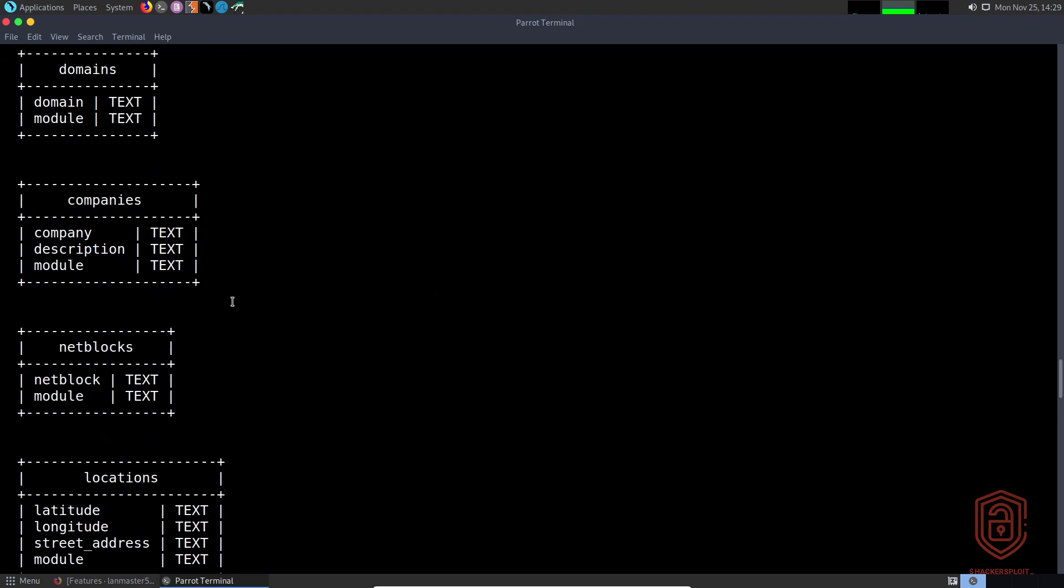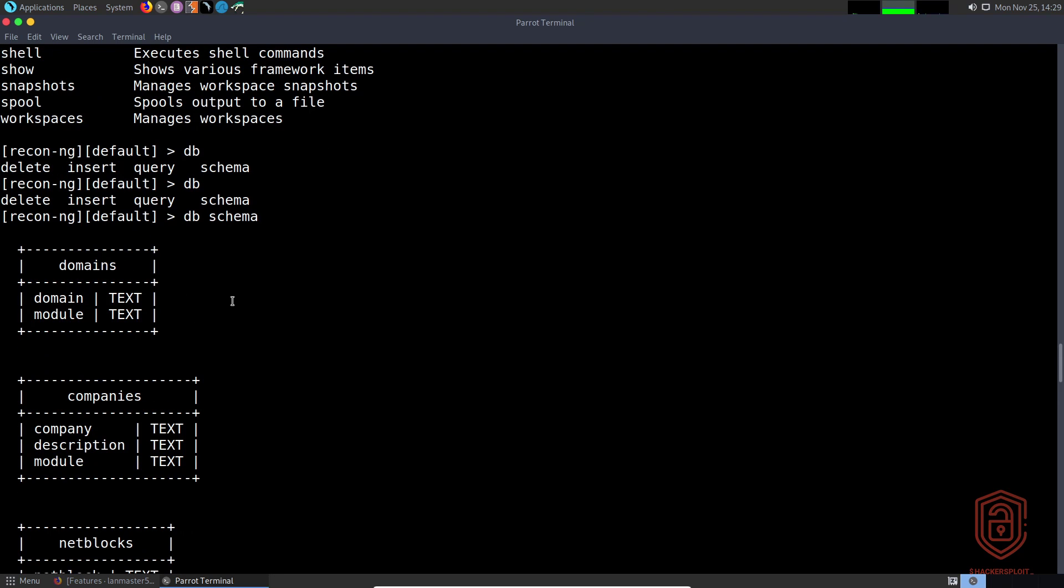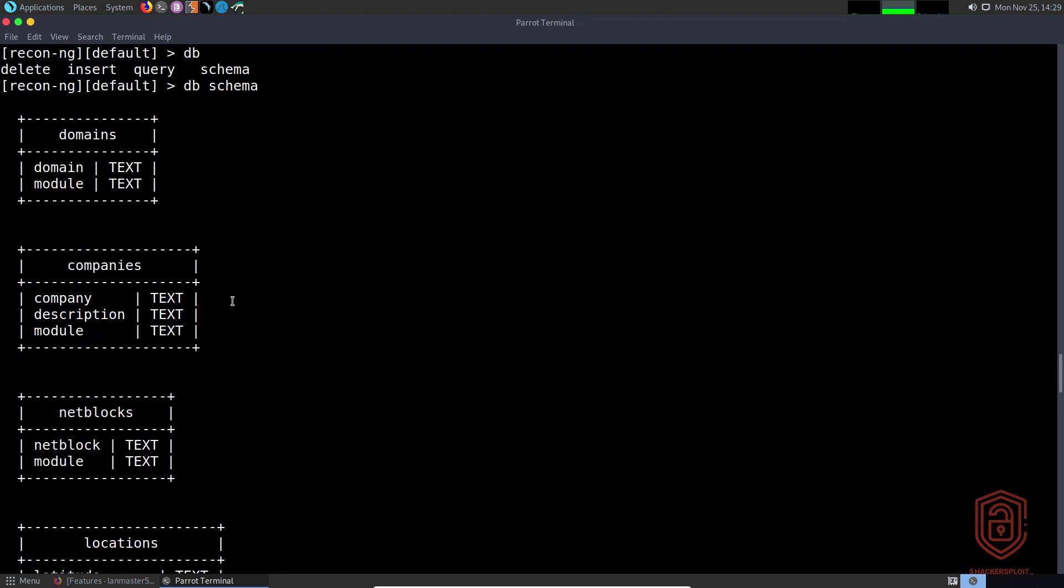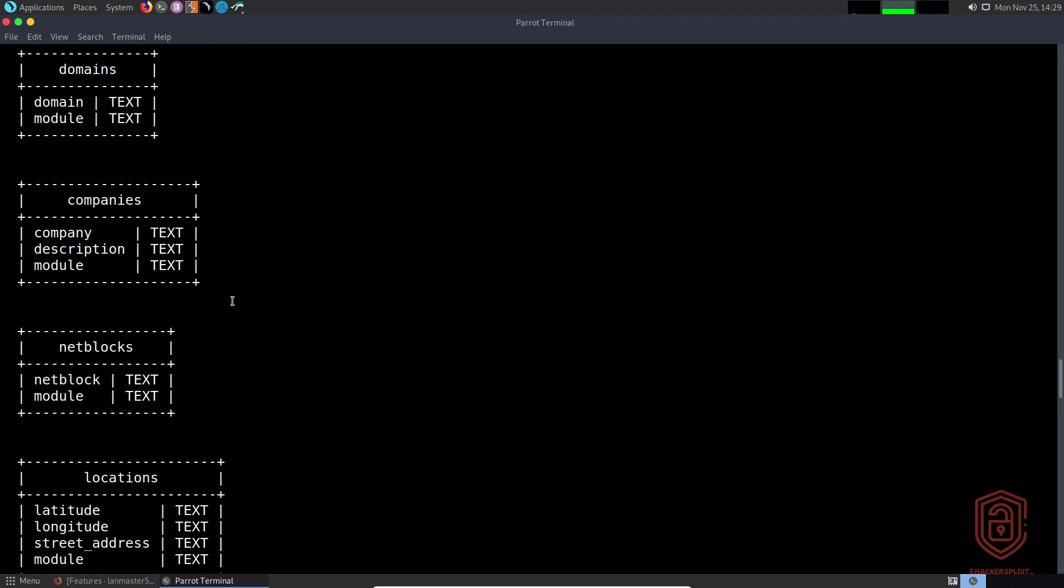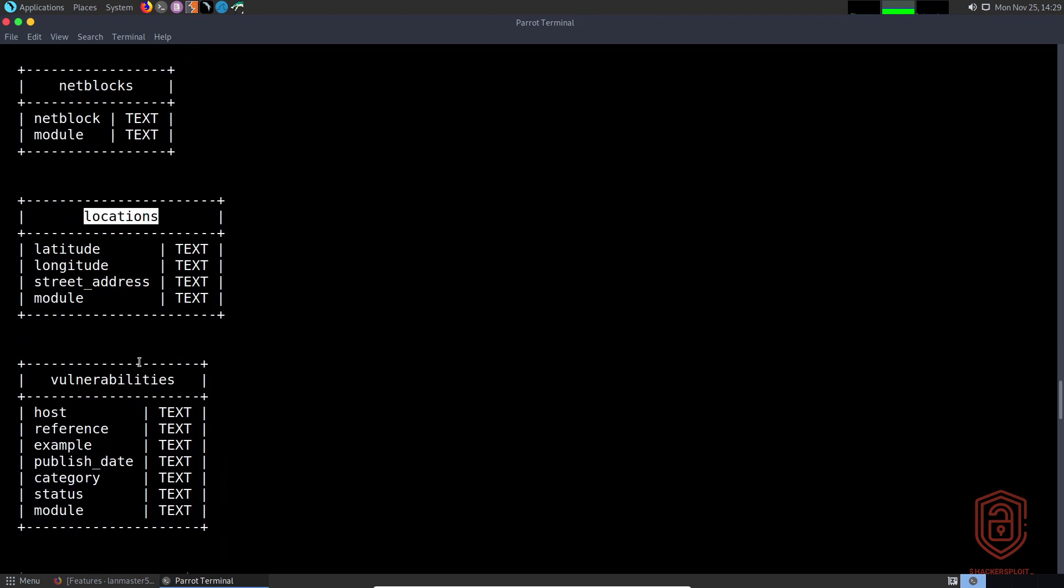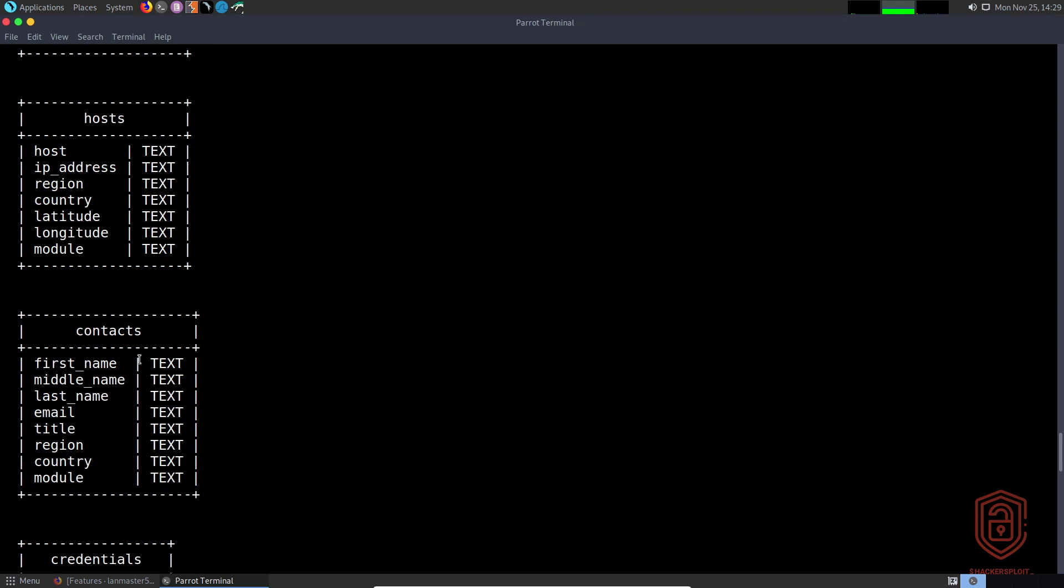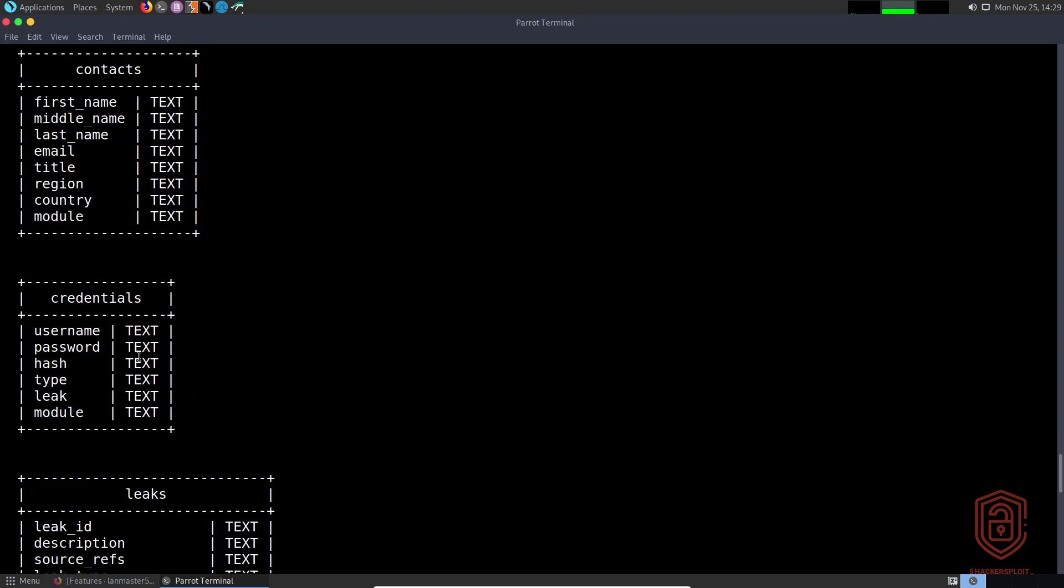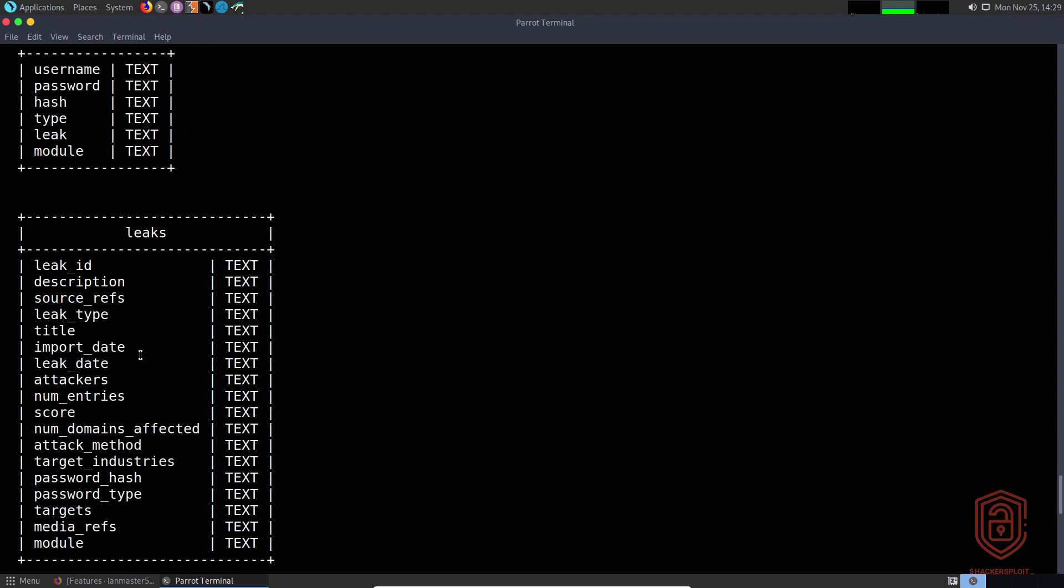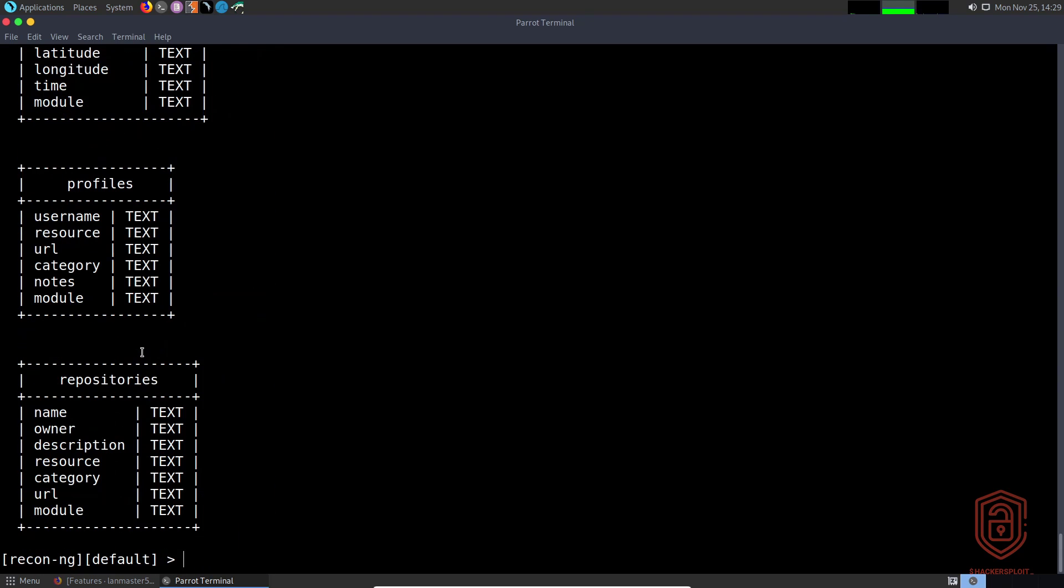I'll be going through the database in its own video because it's very important in regards to how you store the data and how you can use the data to generate reports. You can see we have the domains table, the companies table, net blocks, locations, vulnerabilities, ports, hosts, contacts, credentials, leaks, etc.